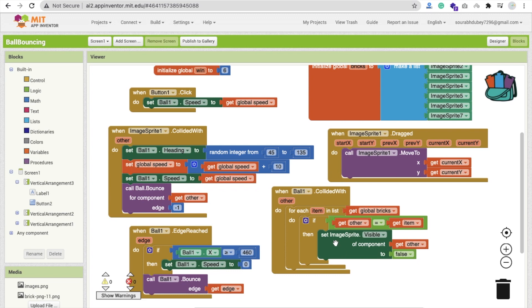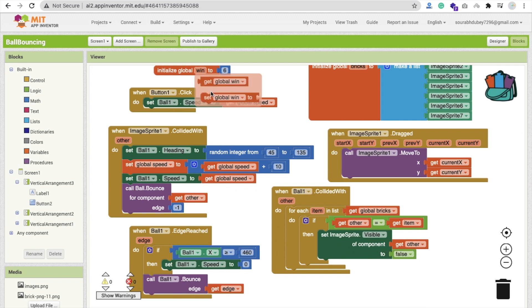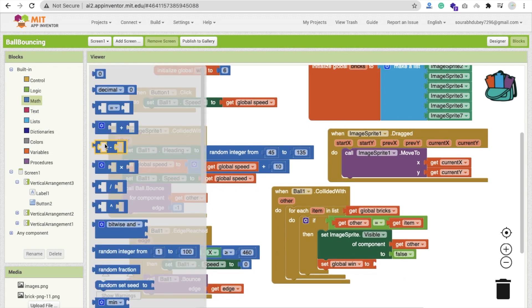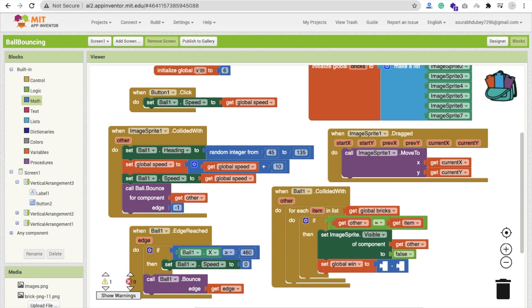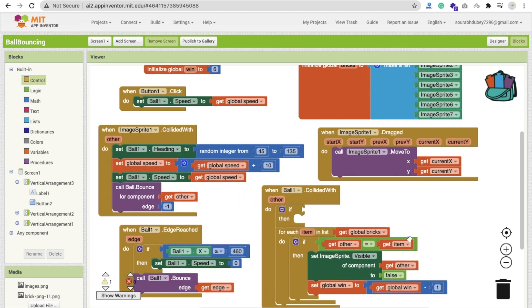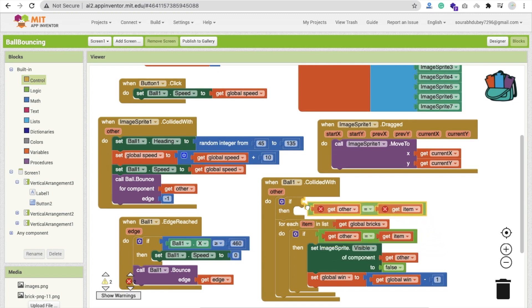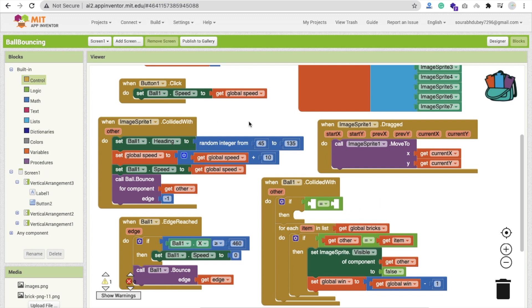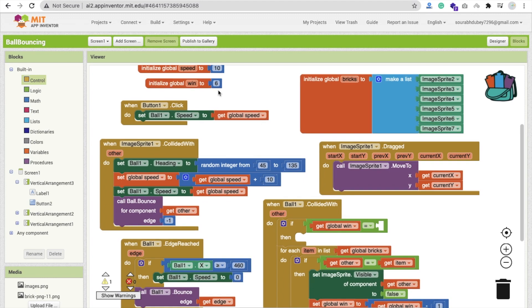Whenever we set a brick visible to false, we will also call 'set win value' and subtract one from it using the minus block — get the current win value and subtract one. Every time the ball collides with a brick and the brick is hidden, we check: if the global win value equals zero — meaning all six, five, four, three, two, one, zero bricks are gone — then the player wins.